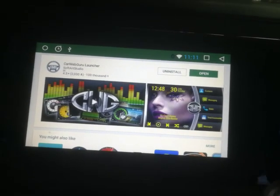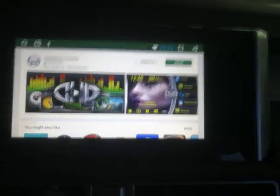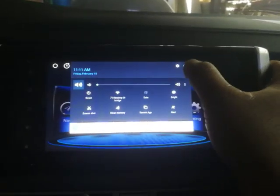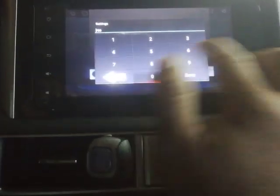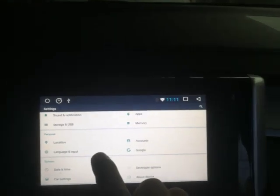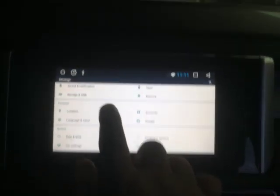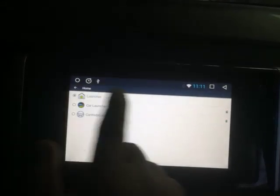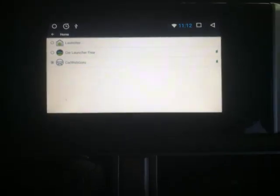When it asks if you want to make it permanent, you have to say yes so that every time you reboot your head unit it will launch there directly. So in my case, assuming CarWeb Guru is already installed, you can go to Settings. Before clicking Back or Home — I accidentally pressed Home instead of Back — you can change the default launcher. I have Car Launcher Free and CarWeb Guru, so I'm going to select CarWeb Guru.